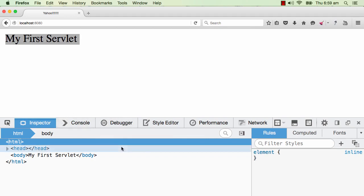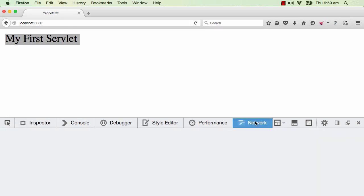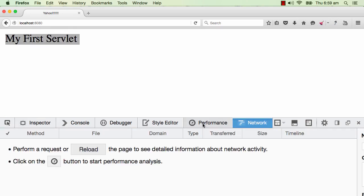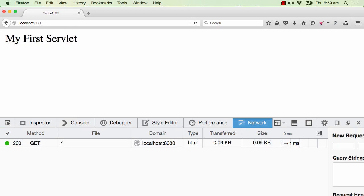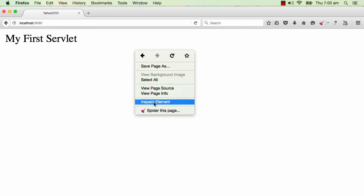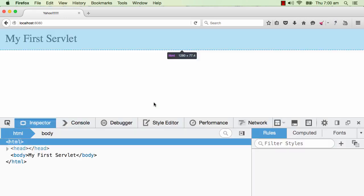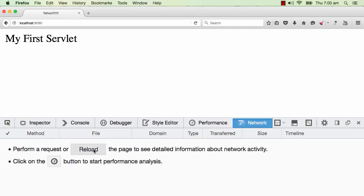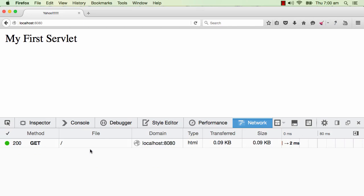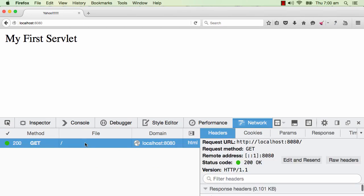Once we do inspect element, we get into the developer tool section of Firefox. There are a lot of features in here. The one which we are really interested in is network. I would go to network and reload the page. When I go to the all tab, there is a request for this.